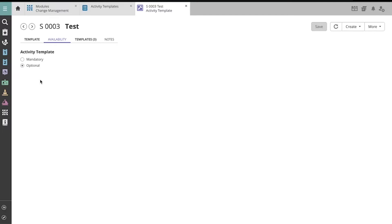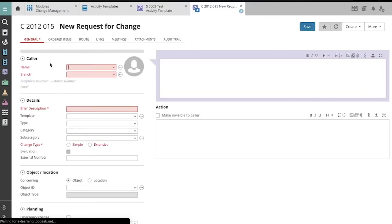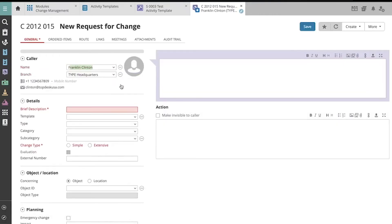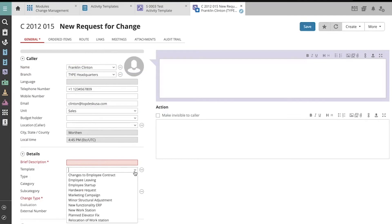Let's apply a change template that uses this optional activity to see how it works. I'll use my Quick Launch button for a new request for change. I'll enter the caller and then choose the template.